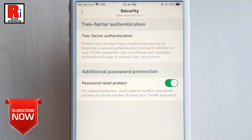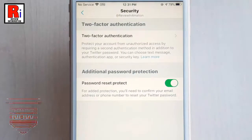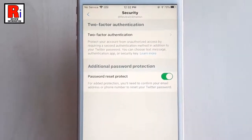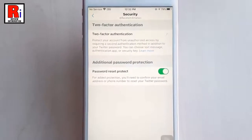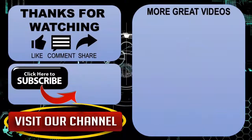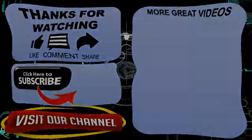That's it. From now on Twitter will require you to confirm your email address or phone number if you ever reset your password. So that is how you can turn on password reset protection in Twitter. Thanks for watching, hope you guys enjoyed my video. Please subscribe to my channel for more videos. Goodbye.